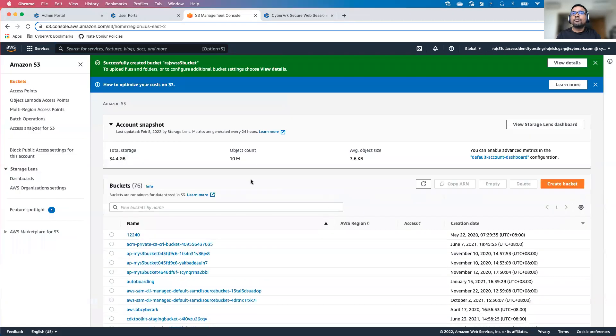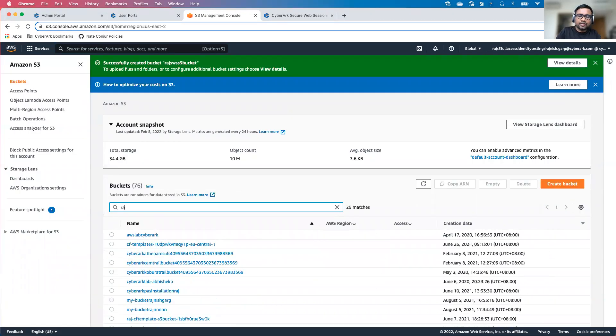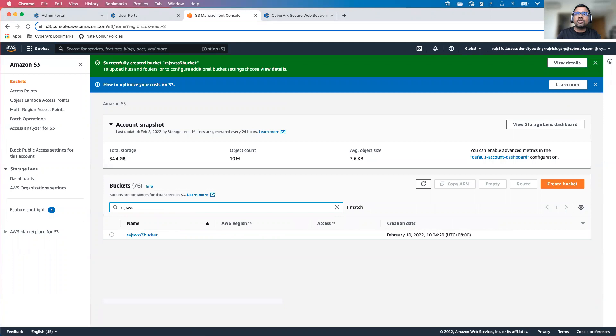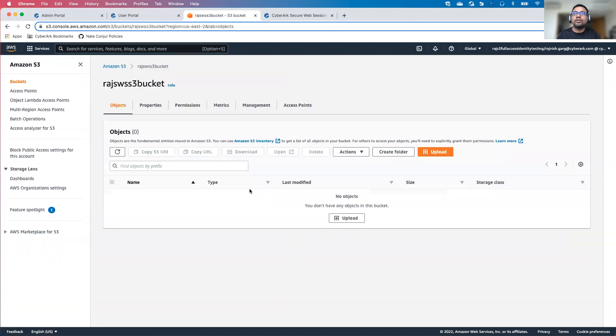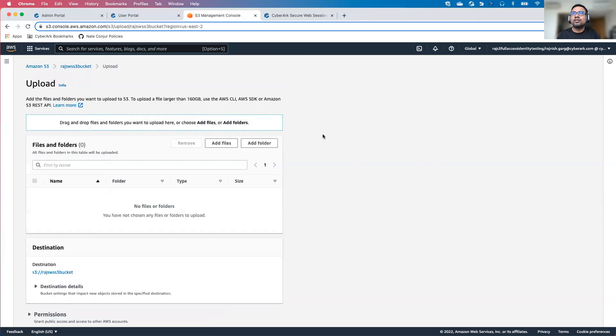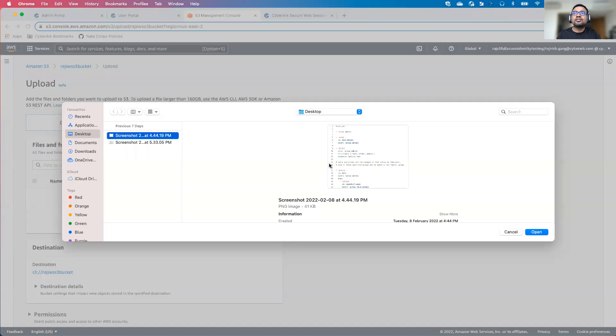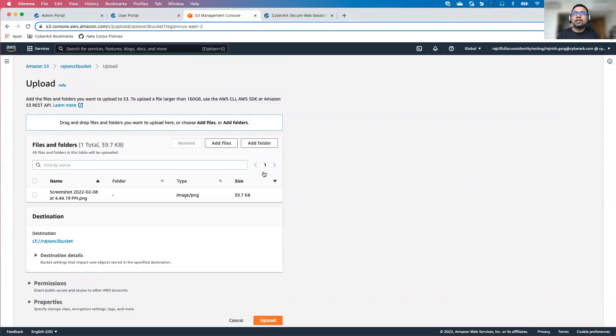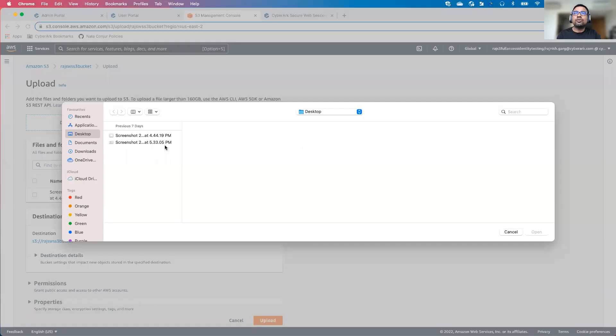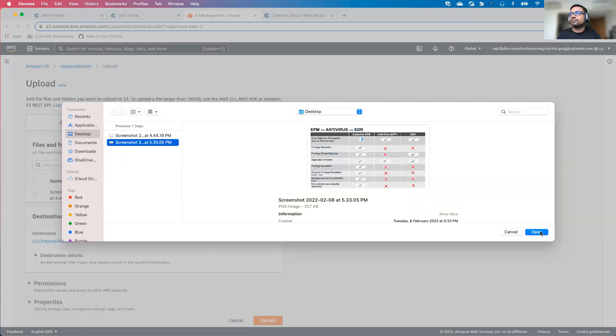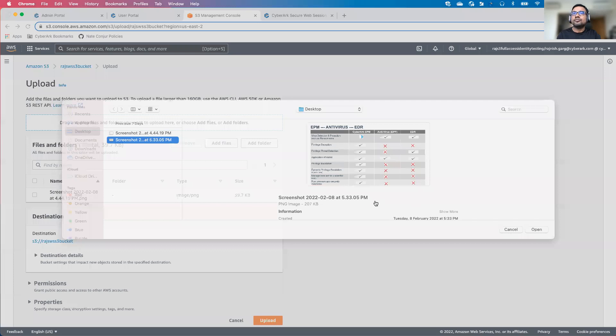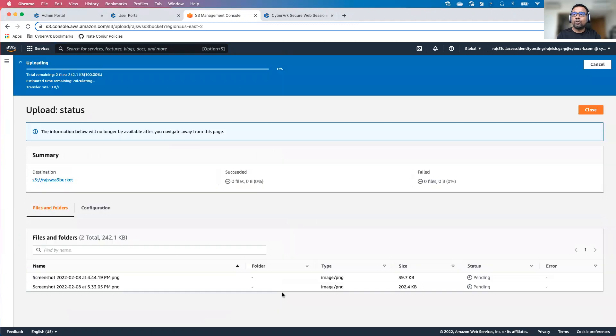Bucket has been created. Let's go to this particular bucket, RajSWS S3 bucket. Let's upload some of the objects here. I'm uploading some of the screenshots what I took. Let's upload one more screenshot. Now the screenshots have been uploaded.